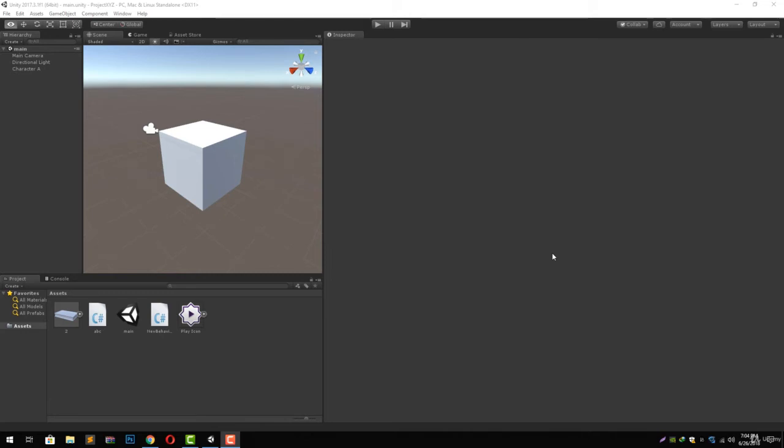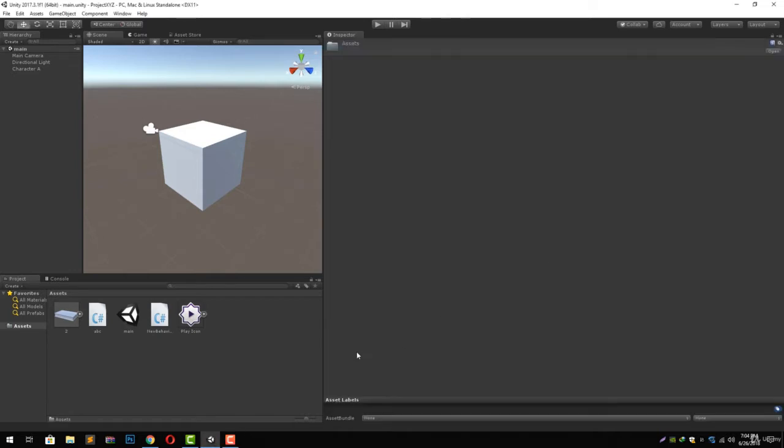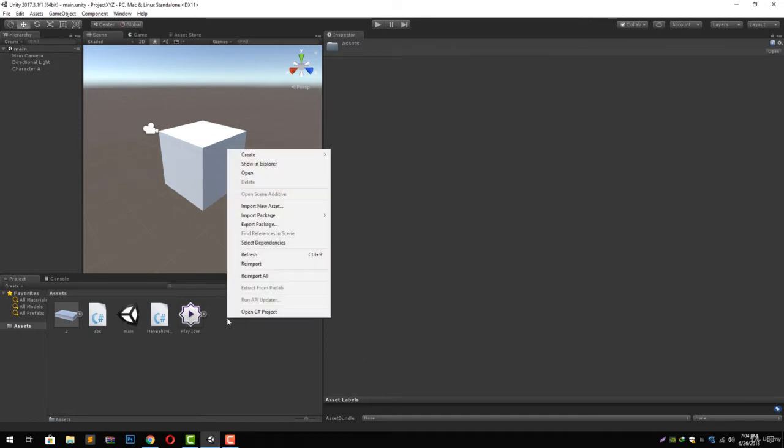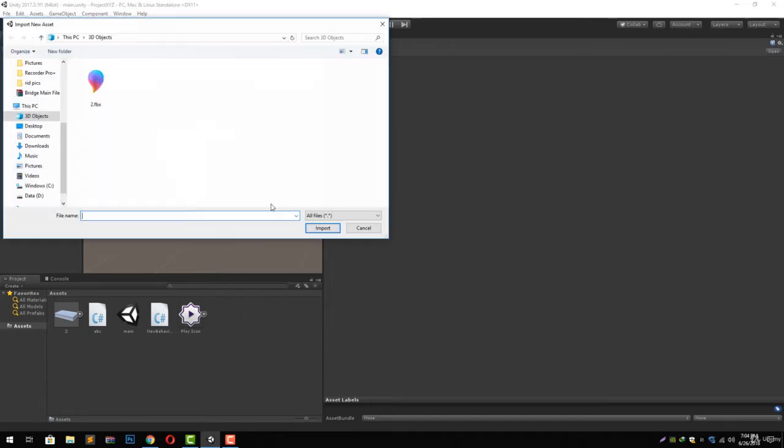Welcome to another lecture guys. In this lecture we are going to learn about importing audio in your Unity project. To do that, right-click in your assets panel and click on import new asset. Navigate where your audio file is placed, select it and import it.